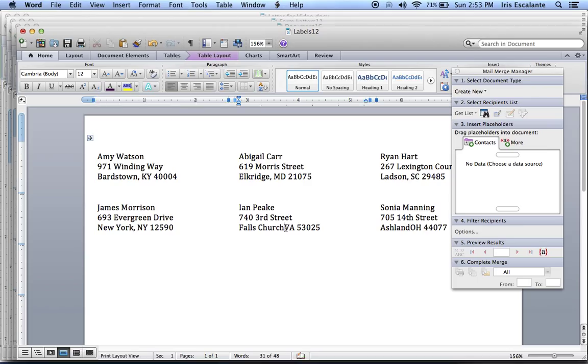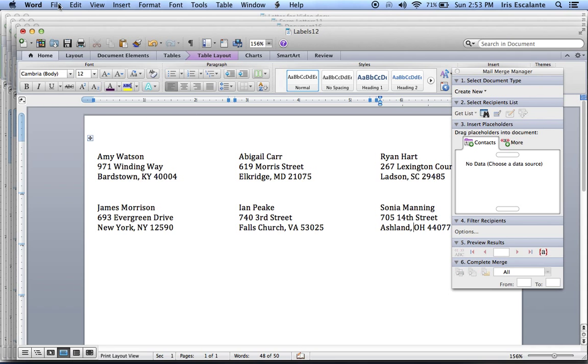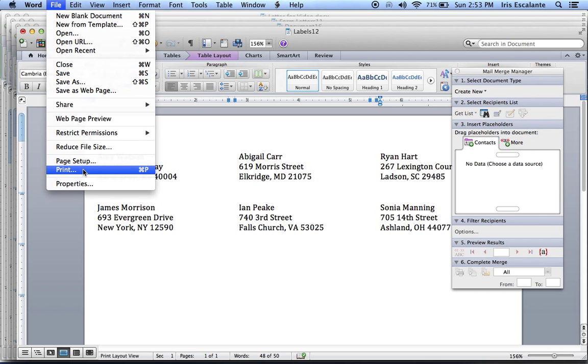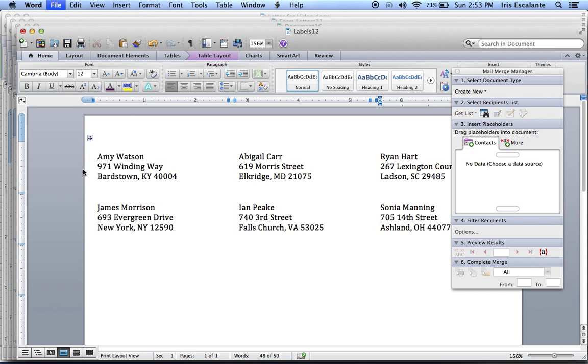OK. So I think this is perfect. And now I'm going to go ahead and print my labels. So I'm going to file, you print, and that's what you do.